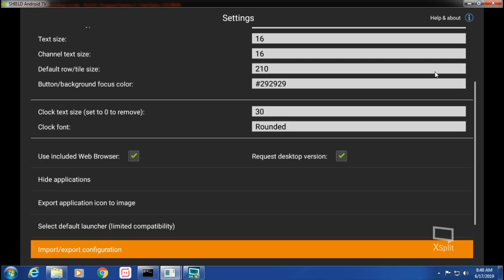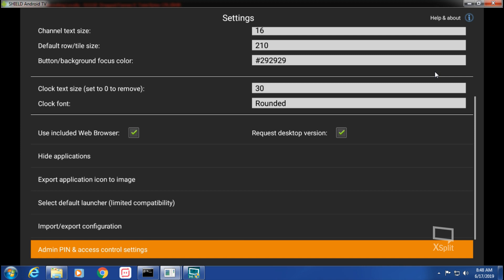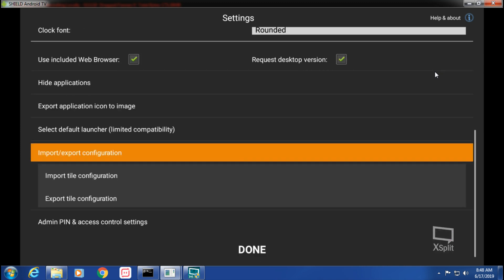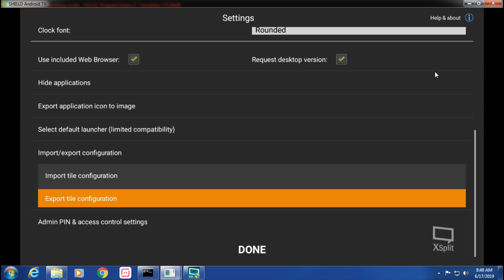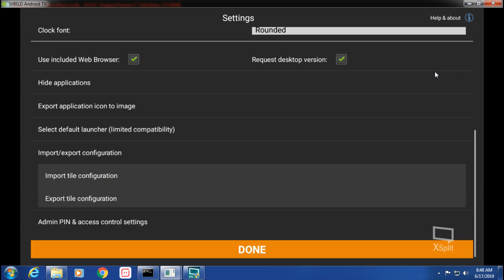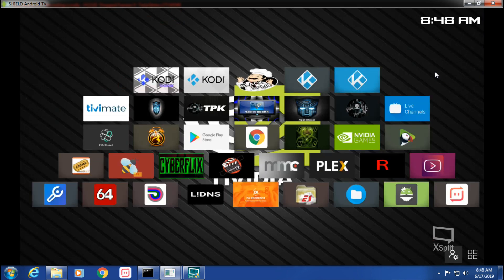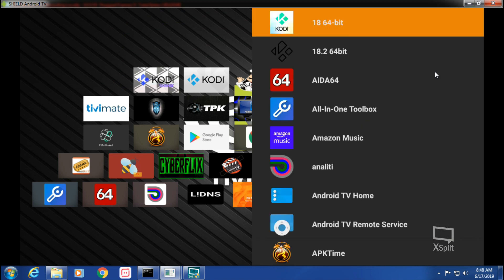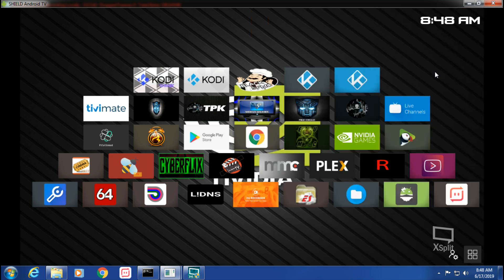And yeah, I don't know. Export, Export Application, Select Default Launcher, Import and Export Configuration. So yeah, you can see if we can... I'm not even gonna mess with that. We'll have to watch the Watt channel YouTube channel for that.